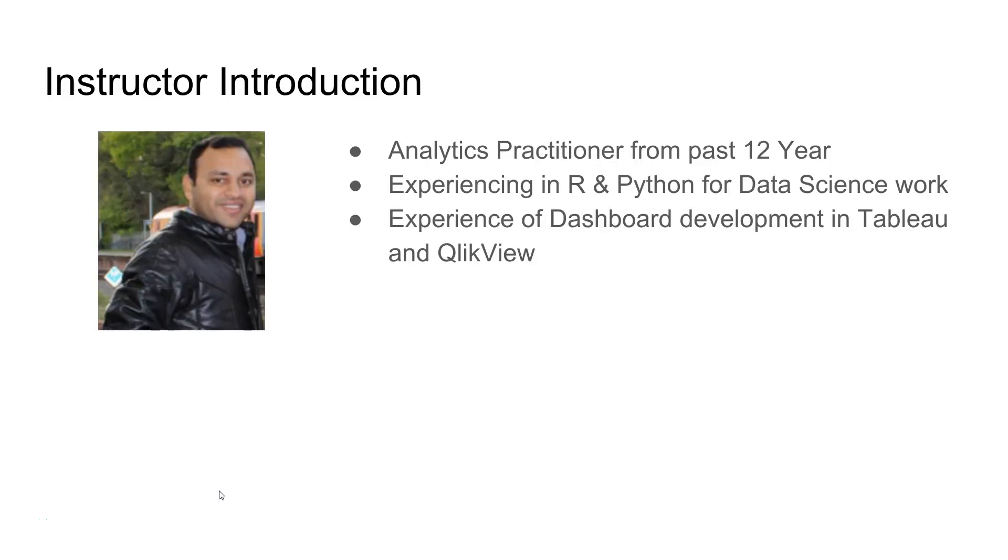So, quick introduction about myself. My name is Abhishek Agarwal and I am an analytics practitioner from past 12 years. I have experience in using R and Python for data science work. Also, I have experience of dashboard development in both Tableau and QlikView.